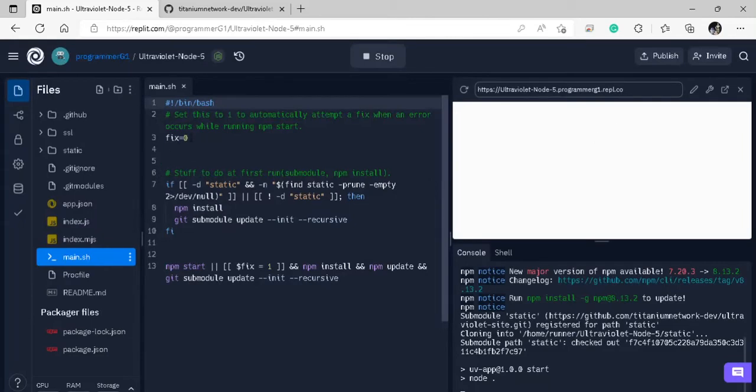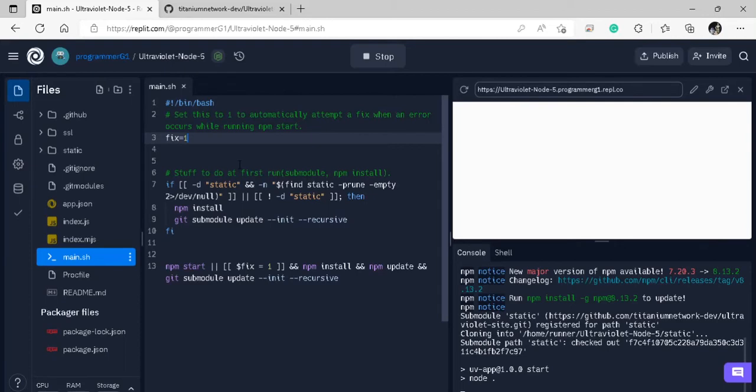Okay, so in the main.sh, you're just going to want to change this fix to one right here. This will automatically fix any issues that will occur during any of the update packaging or any of the startup.